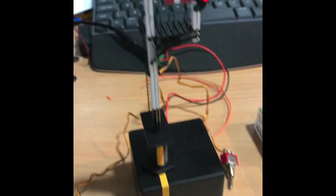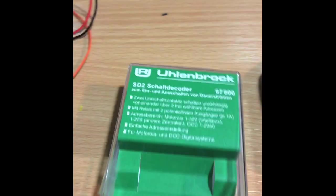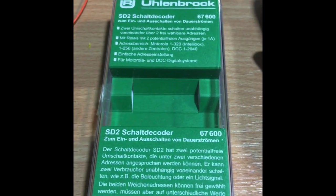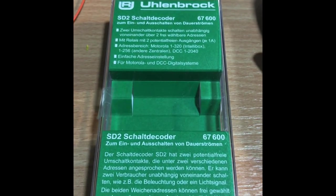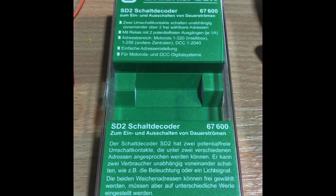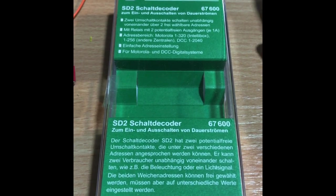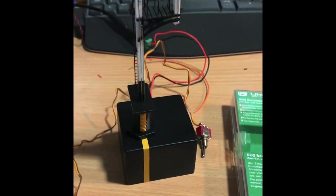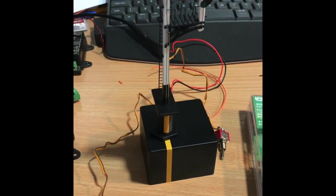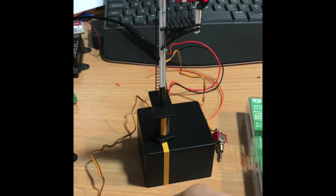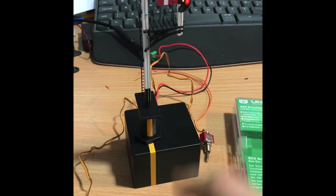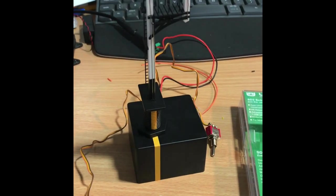So this is another solution. We've got these in stock - this is the Uhlenbrock 67600, ideal for driving this signal. One unit will drive both heads independently.